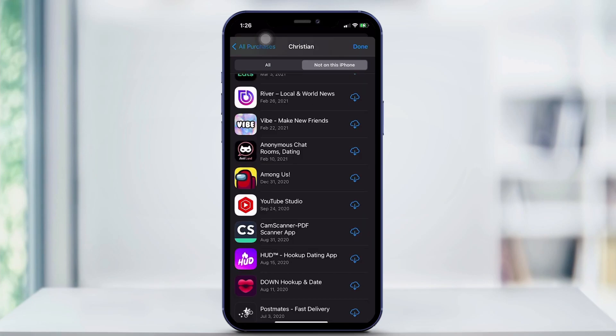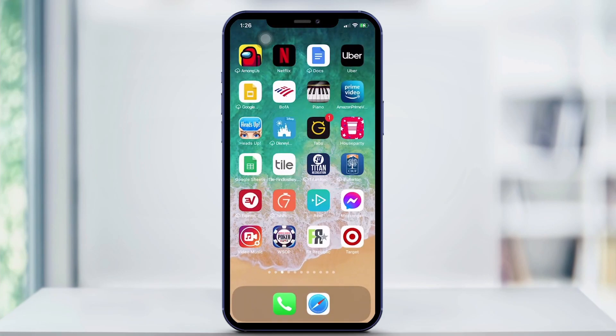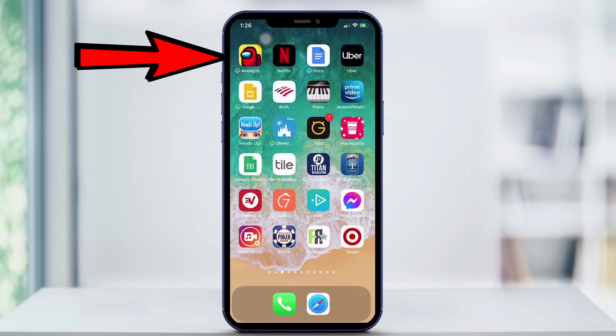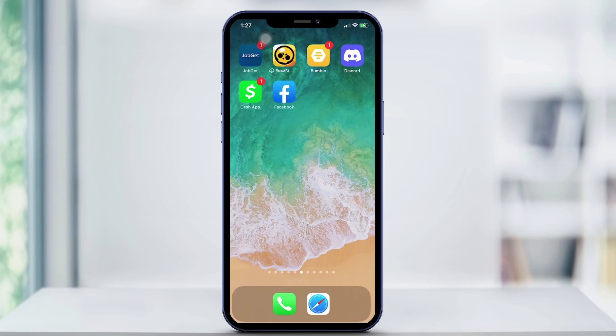For example, it says that I don't have Among Us and that I need to iCloud download it. But if I scroll on my phone to the top left, I have Among Us. So sometimes the iCloud icon is only there because you need to update an app. When it shows a bunch of apps in the Not on This iPhone section, that just means you either need to update it or re-download it.